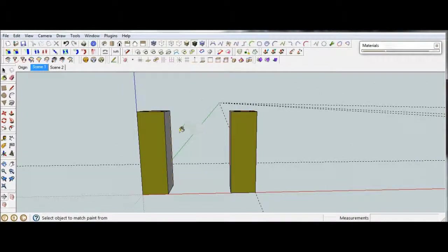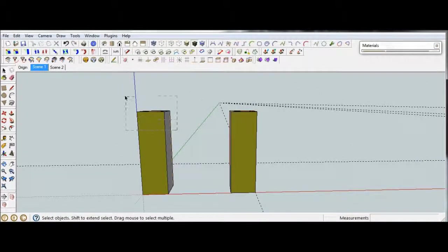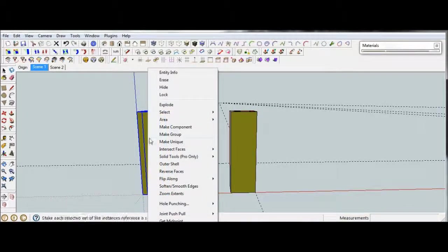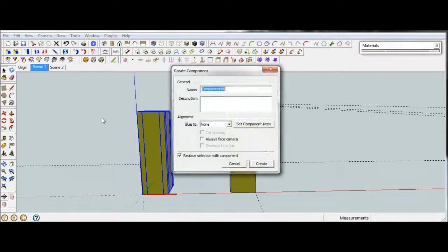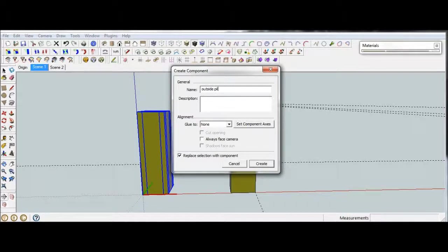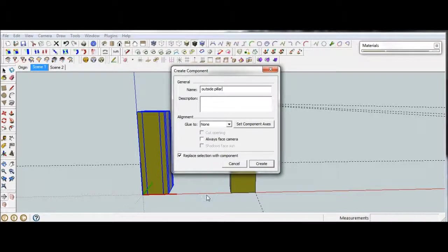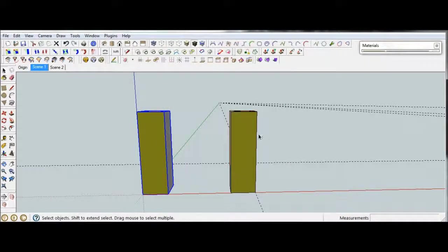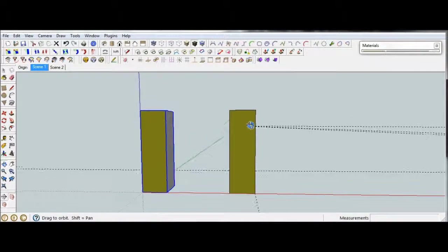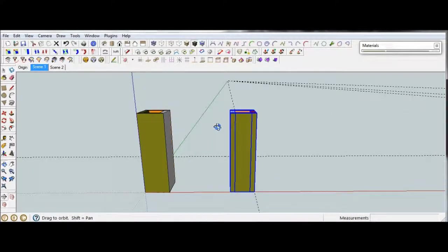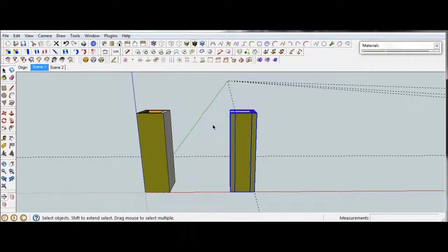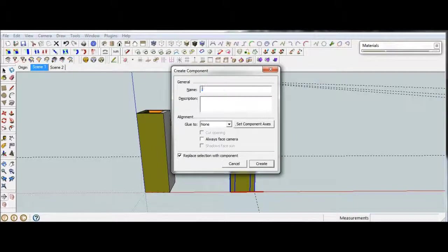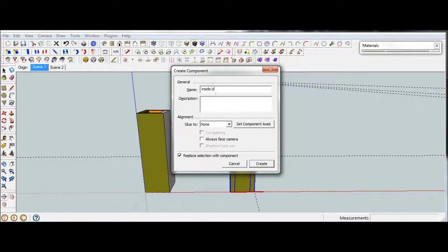From here, I think we can go ahead and make these into a component. This one, I'm going to call the outside pillar. This one, I'm going to call the inside pillar.